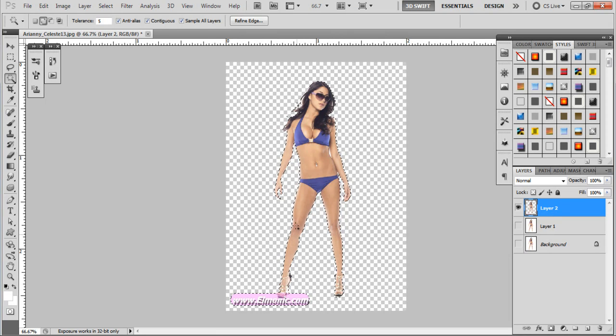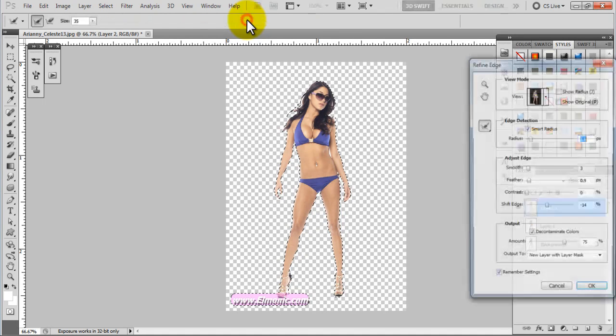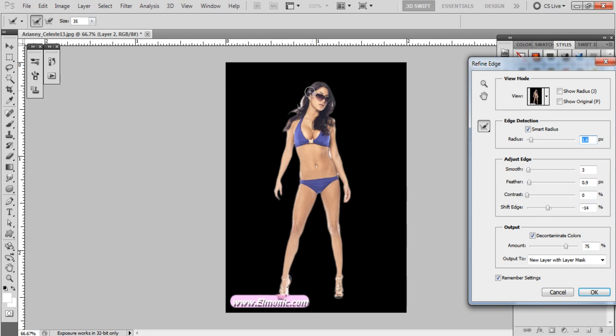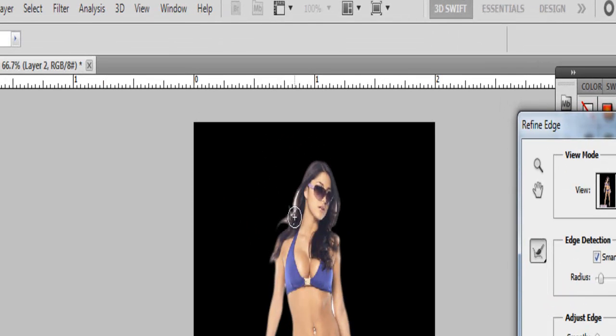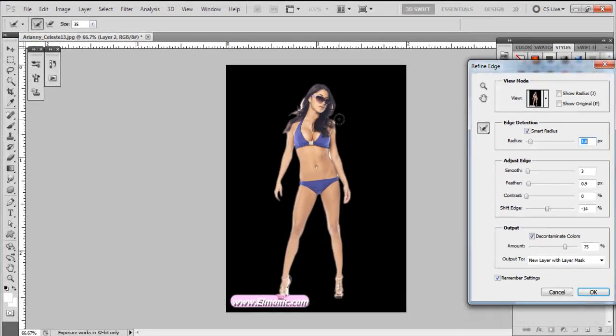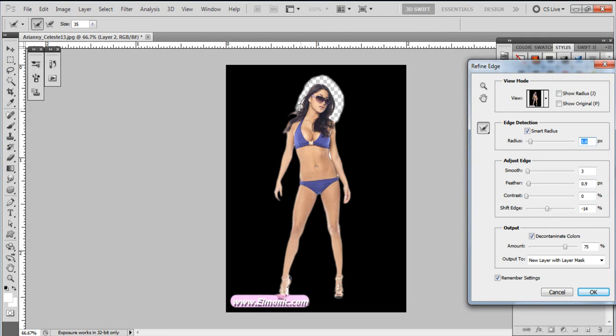And what Refine Edge does is just basically what it sounds like. It's going to refine the edges of the model. So you see she has a little bit of white in here, a little bit of white over there. We're going to try to take that out as much as possible. So basically what we're going to do here is click around that model's head and just refine that edge just a little bit more.